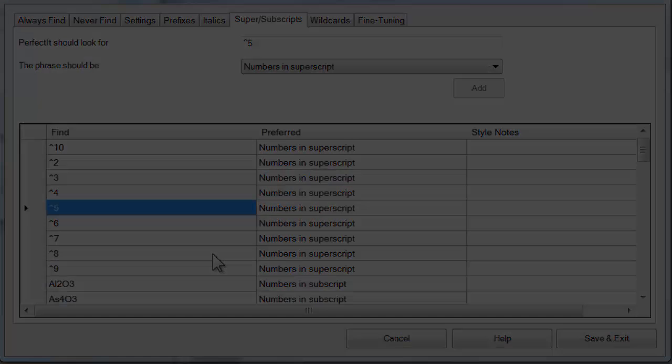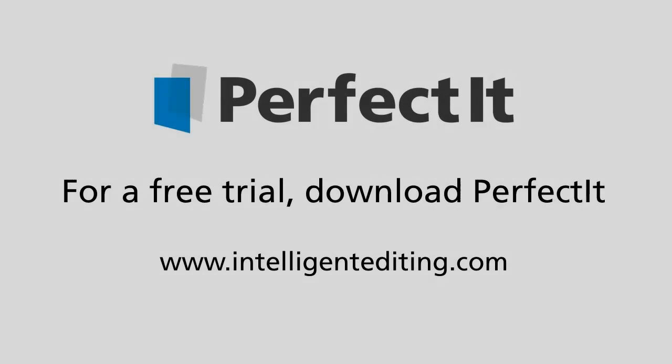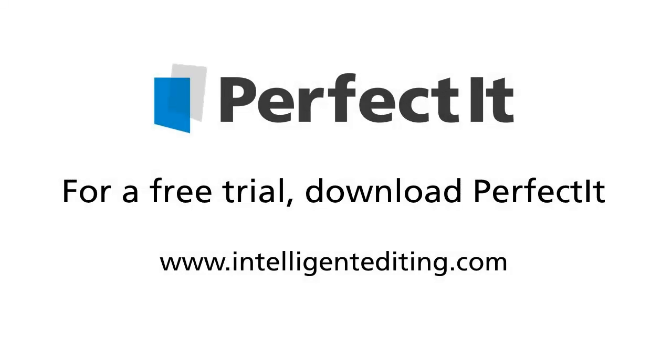So that completes this video. Now you should be able to set preferences for italics, prefixes, and super and subscripts. In the next video, we'll look at wildcard searches.